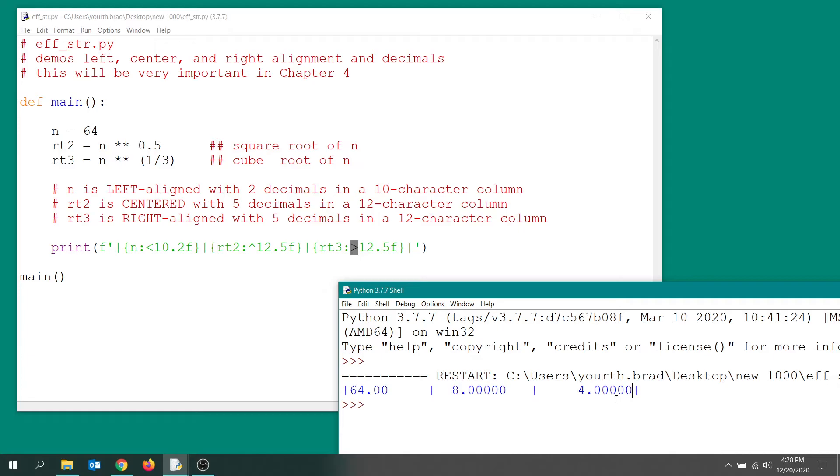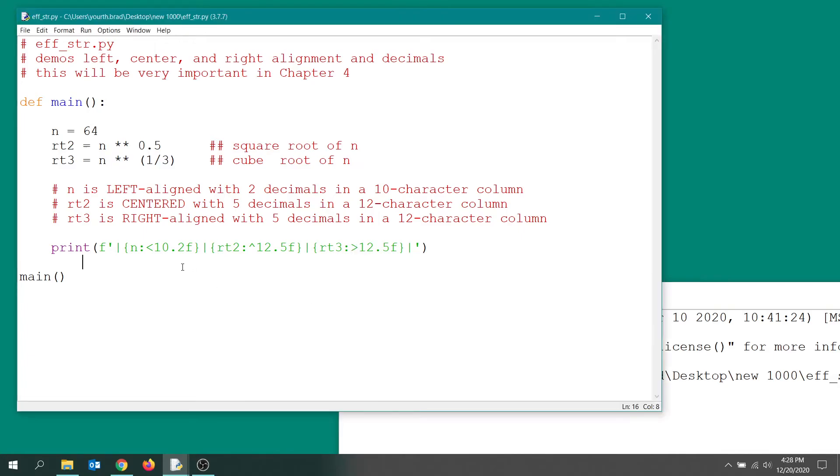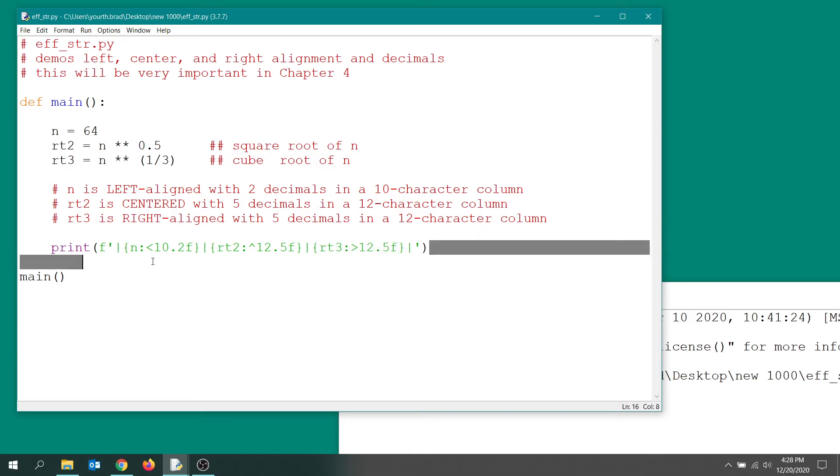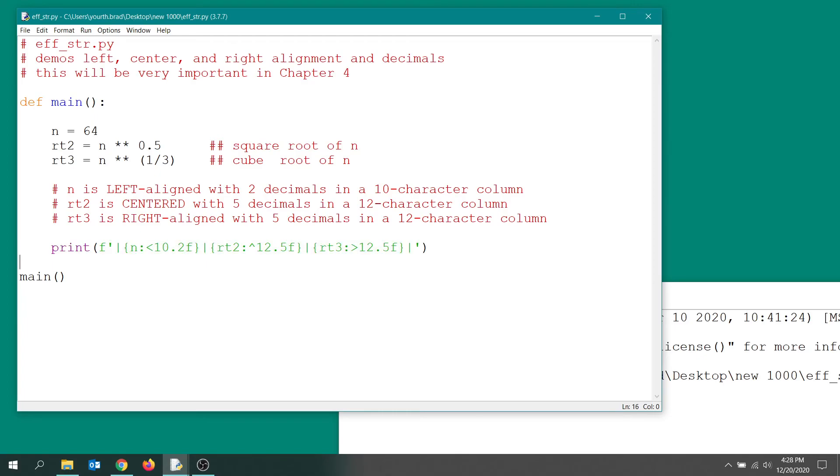And this will be very important a little bit later when we're going to be creating tabular output—tables of values. And we can just demonstrate that really quickly just by copying this line and pasting it in here a few times. I'll just paste it in twice, for example.